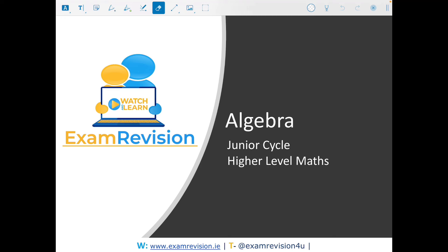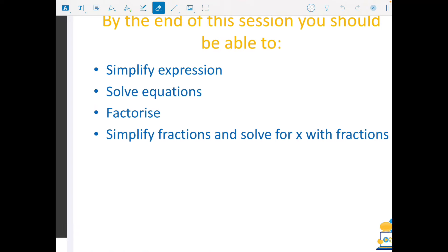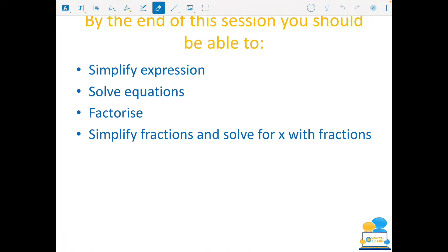We all know how important algebra is for all chapters on the junior cycle course, so it's really important that we're able to master our knowledge of algebra. Today we're going to start by looking at simplifying expressions and solving equations, then we'll move on to factorising, and we'll finish up with fractions.